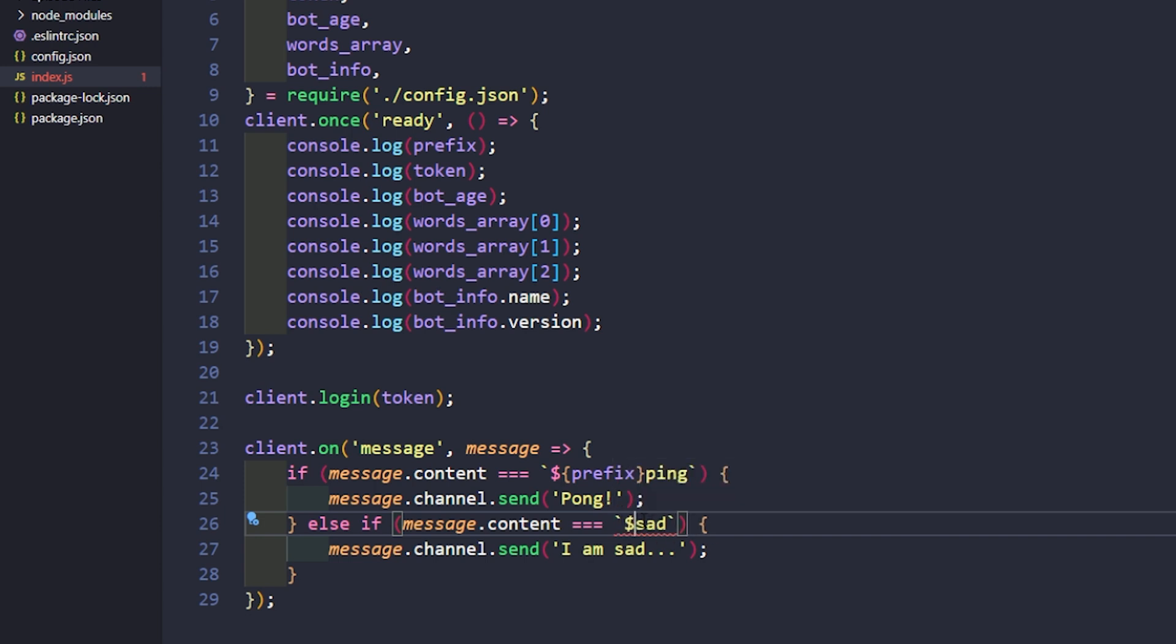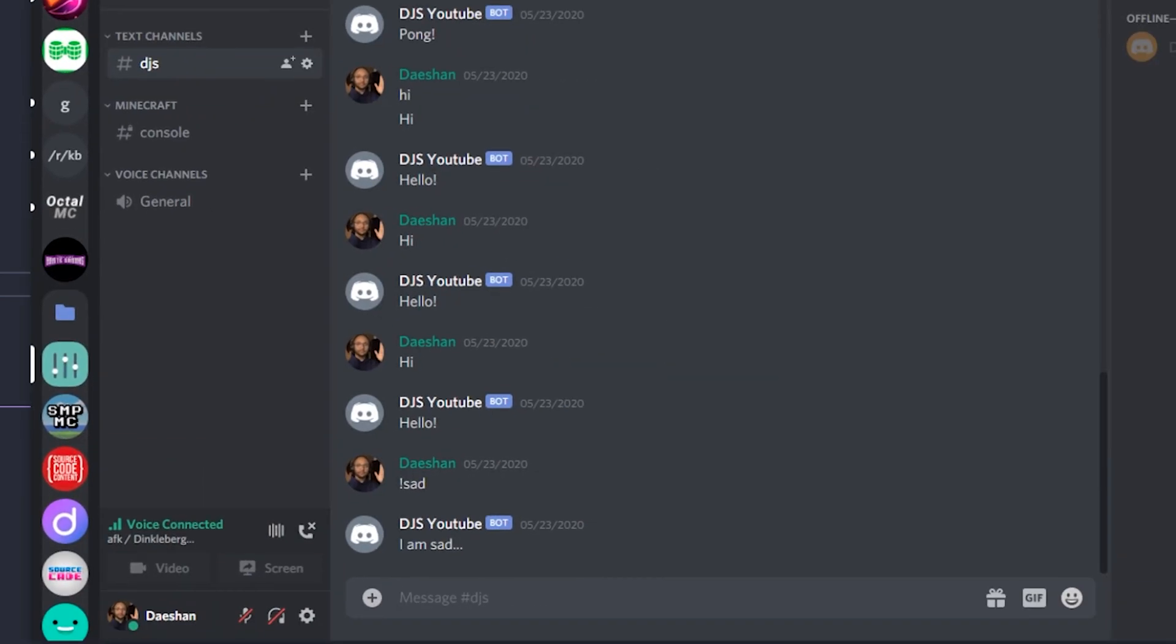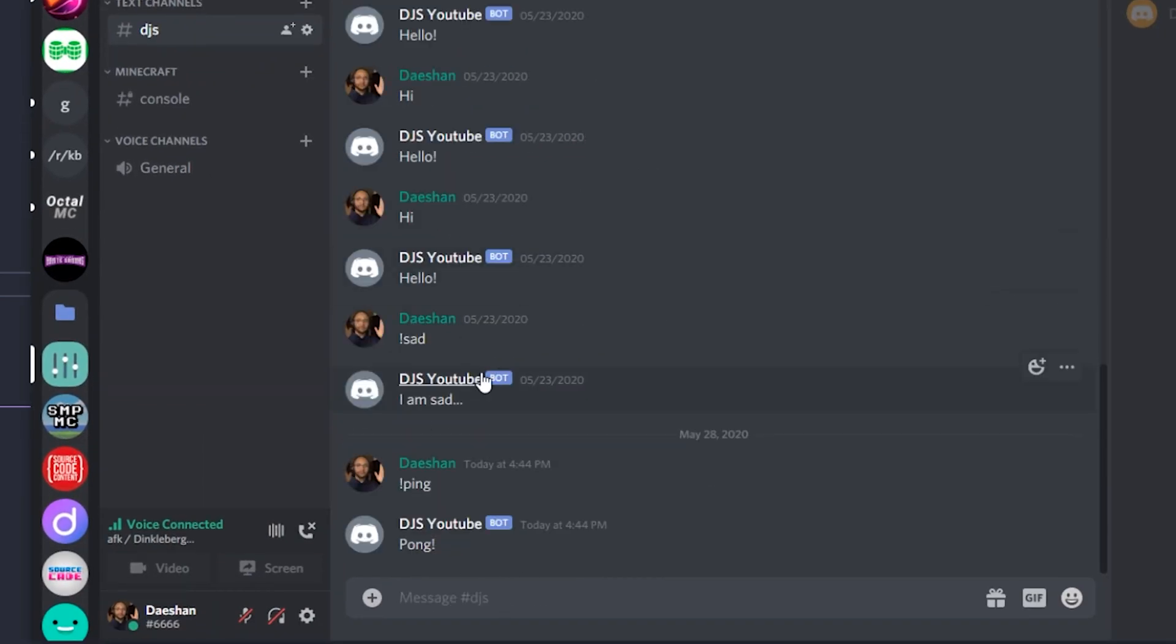If we close this, open that. Let's jump into Discord here. So if we now type in slash ping, you can see there that we still get pong.